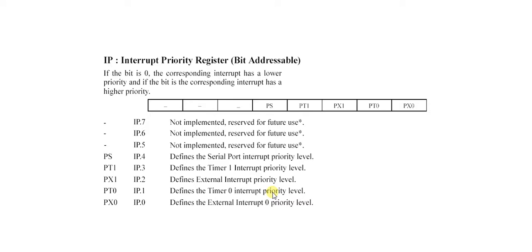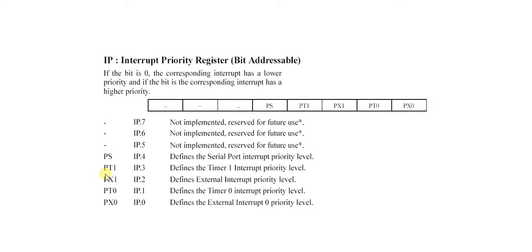Bit 4 is PS. It defines the serial port interrupt priority level, means RI or TI. PT1 defines the timer 1 interrupt priority level, and PT0 defines the timer 0 interrupt priority level.